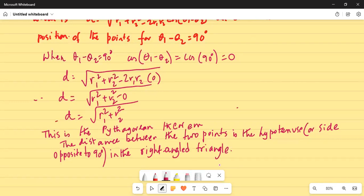The tip I wanted to give you: remember that when the difference between the two central angles is 90 degrees, cosine of 90 degrees is 0. So substituting that back into the formula causes the third term to disappear, simplifying the distance formula to the Pythagorean theorem.